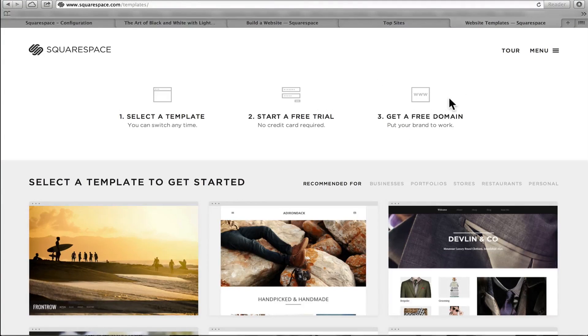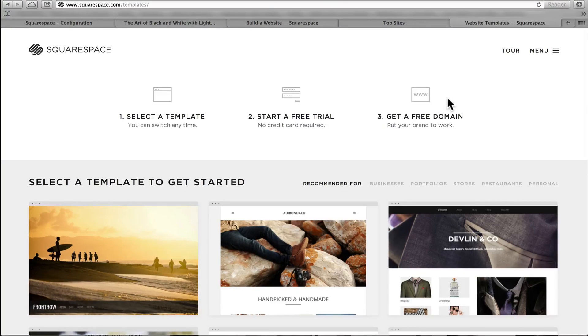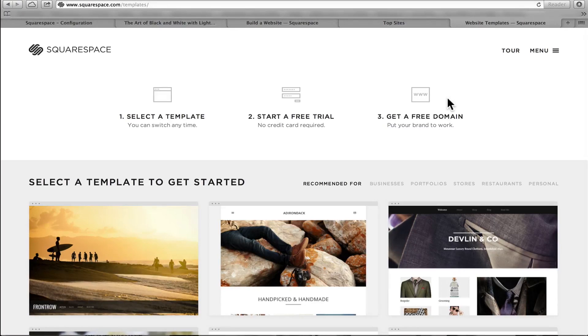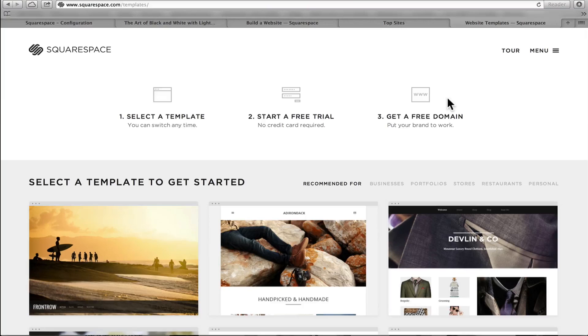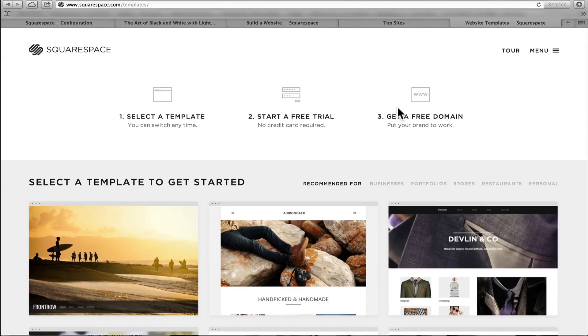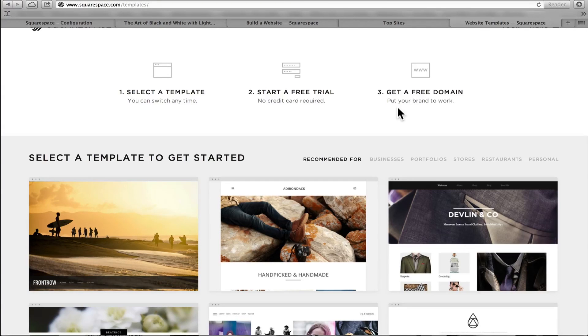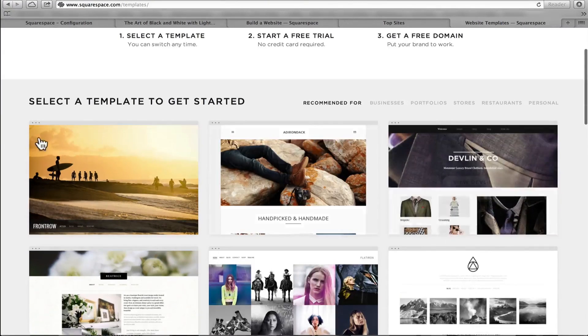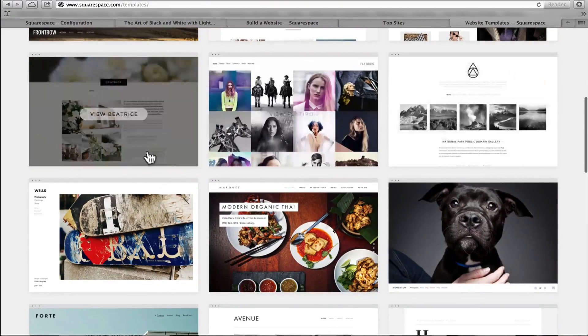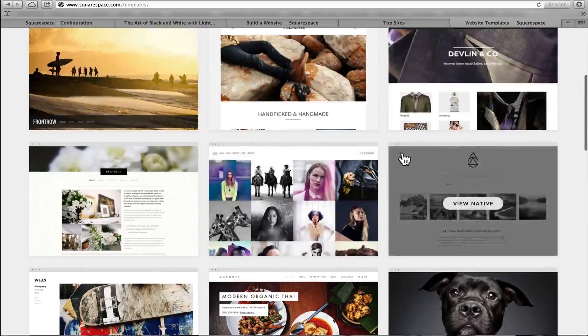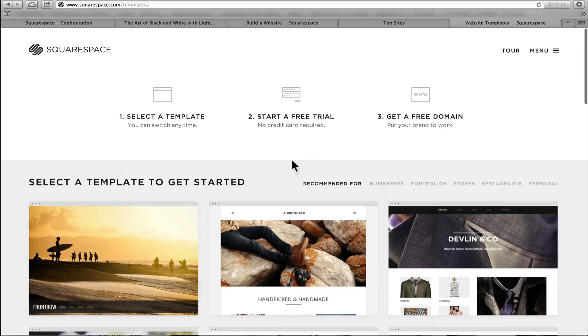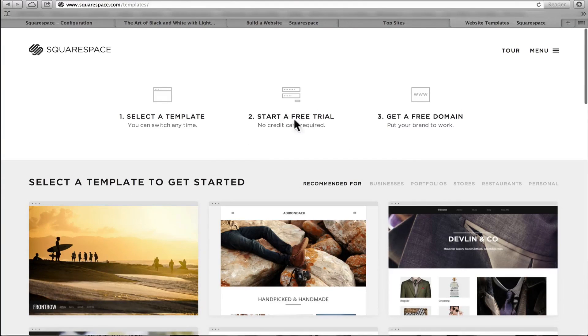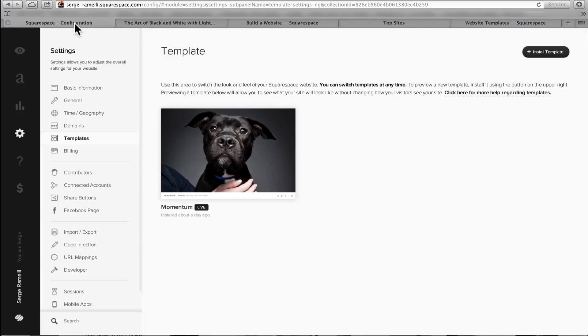And get a free domain. Now that's really amazing because that was the one thing that was missing with 500px was the ability to just don't have your website called like, ramidyserge.500px or squarespace.com. My website is called searchramidysphotos.com. And they registered the domain name for me. And it took five minutes for the site to be online. I mean, this is mind-blowing. I never saw something so fast. So anyway, so first thing is to select a template.